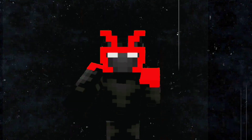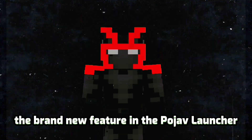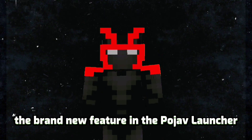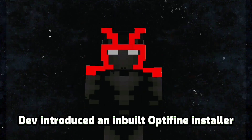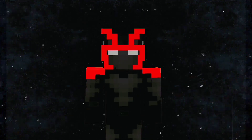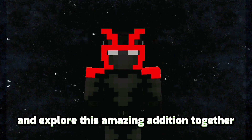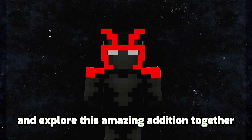Pujav Launcher just released a brand new feature — an inbuilt Optifine installer. Let's dive right in and explore this amazing addition together.